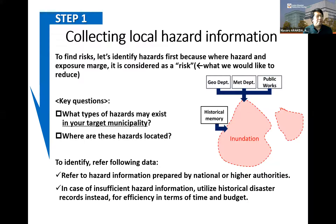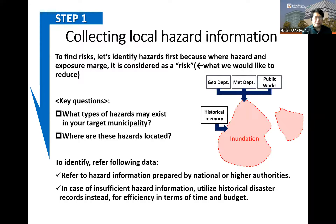Step one is collecting local hazard information. You need to collect information and related data. Target hazards include floods, sediment disasters, earthquakes, storm surge, tsunami, and volcanoes. In this step, please refer to hazard information prepared by national government or higher authorities. In case of insufficient hazard information at the upper level, utilize historical disaster records instead for efficiency in terms of time and budget.